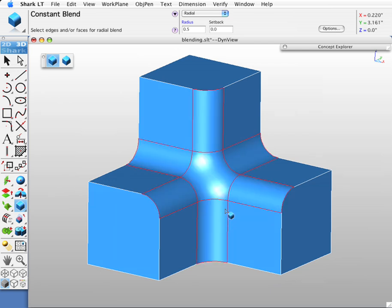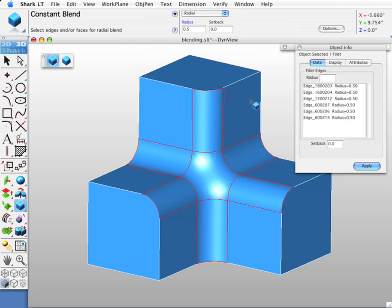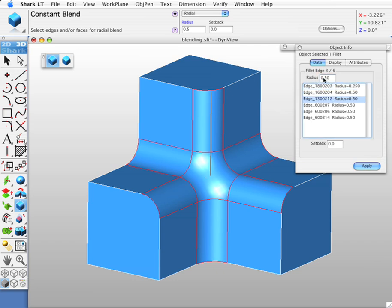We're going to display our object info dialog box, which lists all the radius edges I selected and the radius values. I'm going to change some of these radius values. Let's change this to a quarter inch. Let's change this to .45. Let's change this to .75.